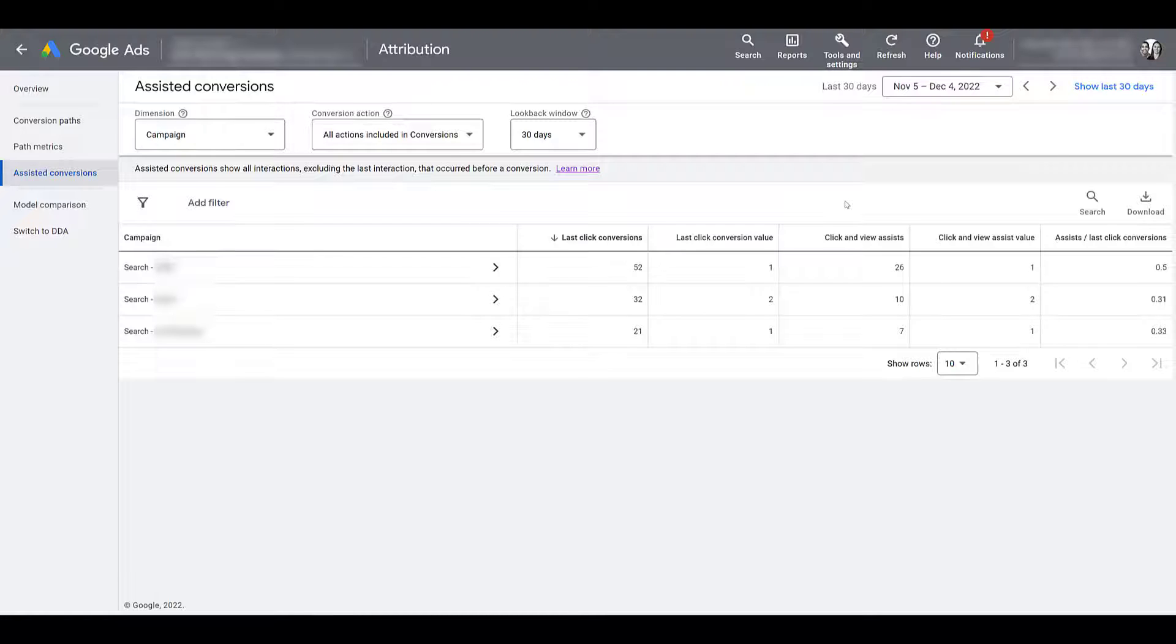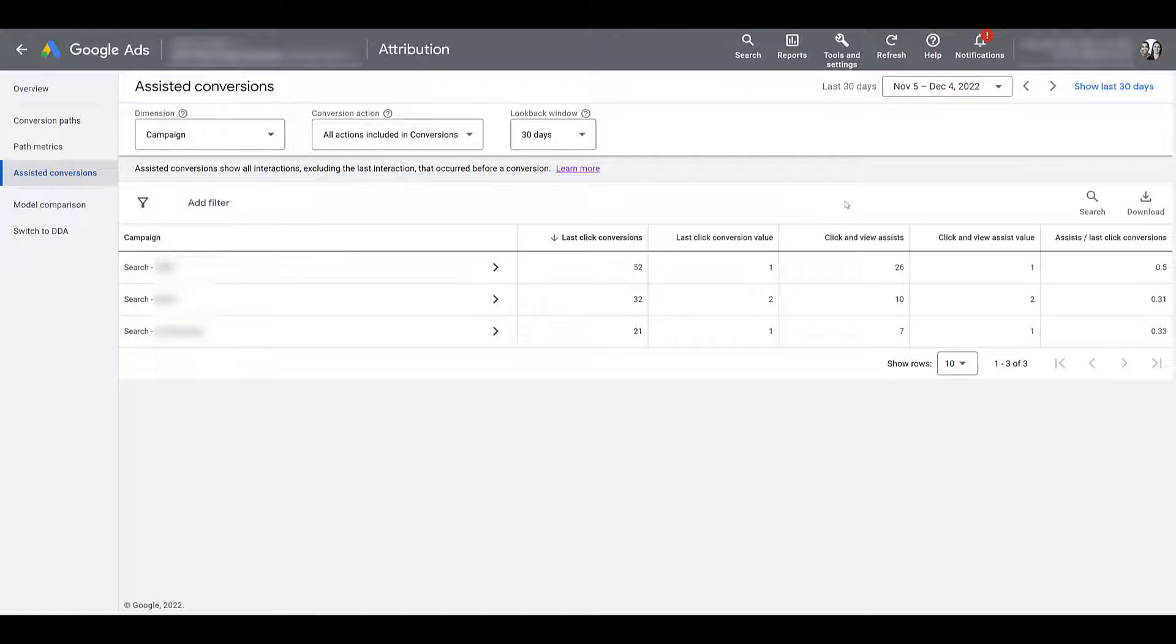So for example, let's say you are running some robust YouTube campaigns, and they're engaging with your video ads long enough that it's going to count as a view. So they're watching your video long enough, or maybe they're clicking on your companion banner or call to action extension. But within those sessions, they did not convert. And if that user later on goes on to search for one of your keywords and converts via one of your search ads, those two YouTube interactions would both get a click and view assist. And then the search campaign would receive the last-click conversion.